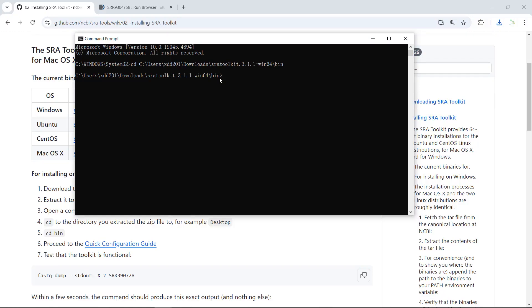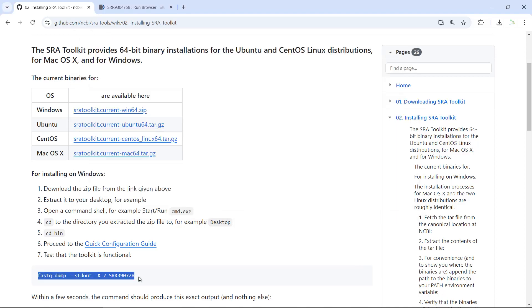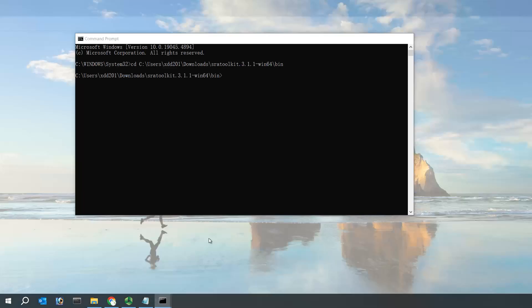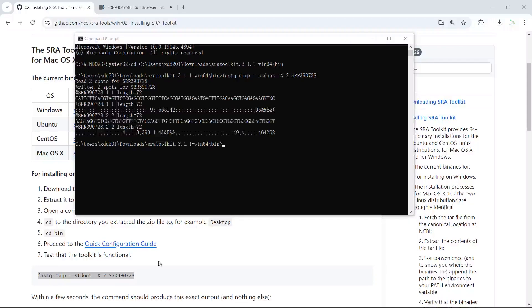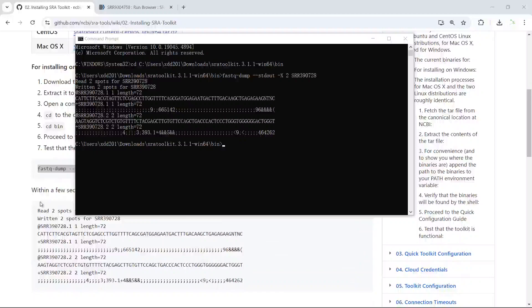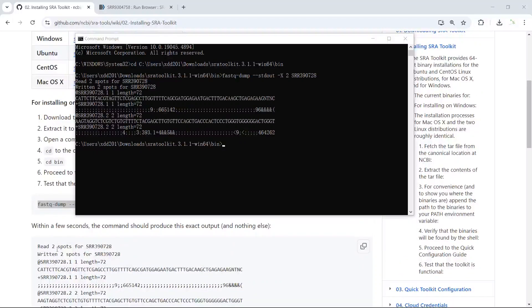Once you change your file directory to the bin folder, you can do the quick configuration and also run a test to see if the toolkit is functional on your computer. We copy the test code and run it in the command shell. You can see I got the same result as shown in the instructions, confirming the SRA toolkit is successfully installed.